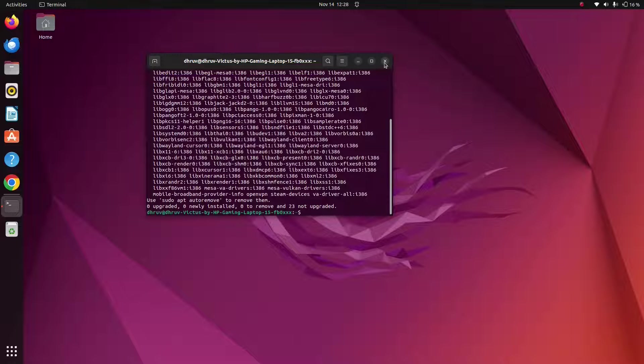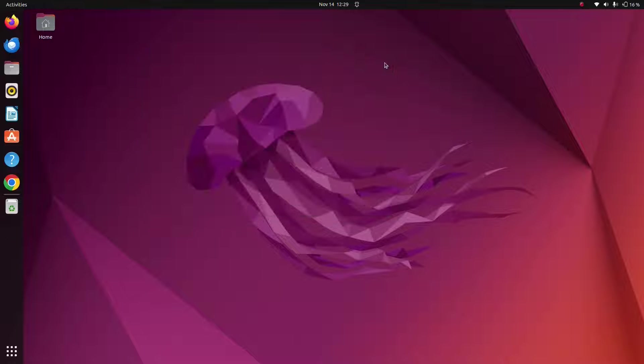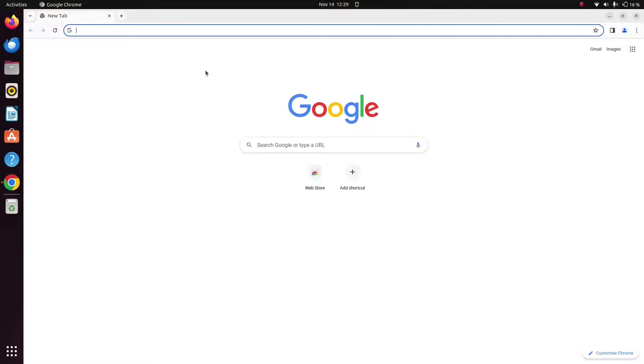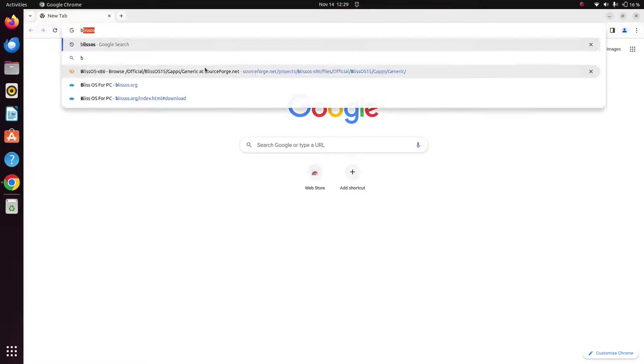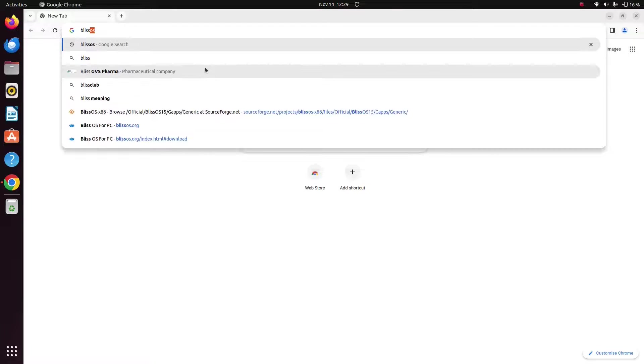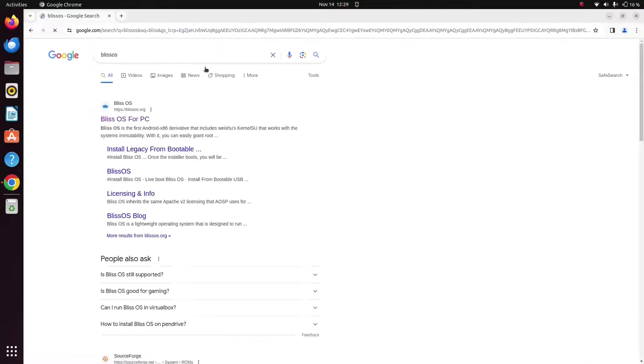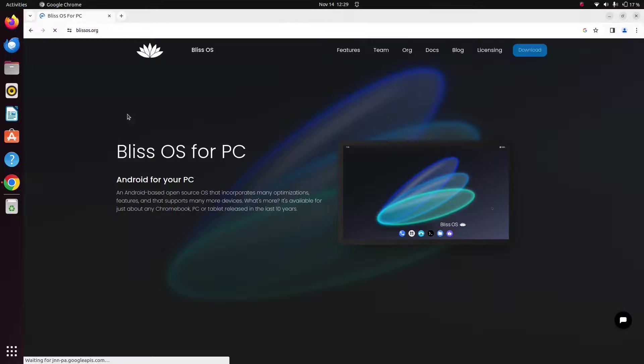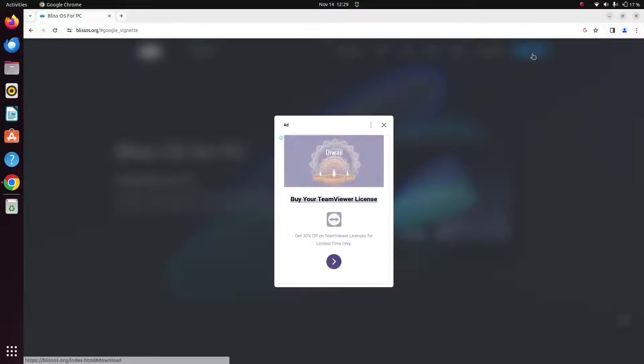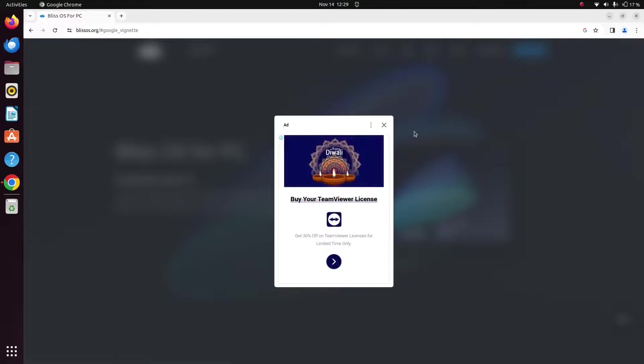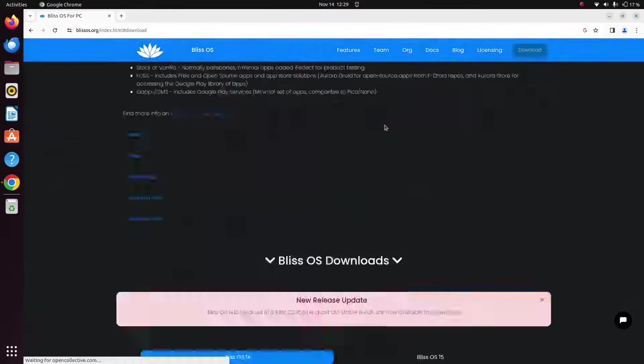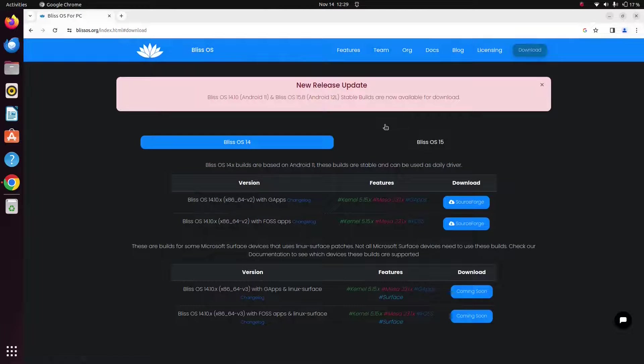Once you are done with this, now just open any browser and search for Bliss OS here. Just click on the first link, just click on download, and just follow the on-screen instructions in order to download the correct file.